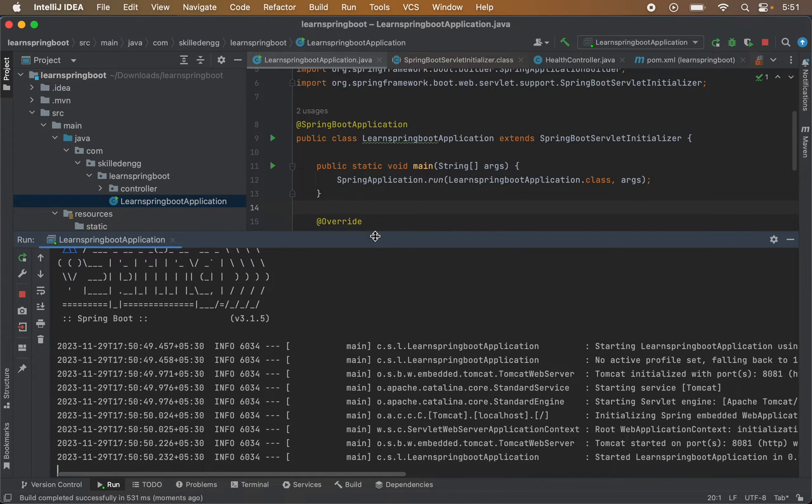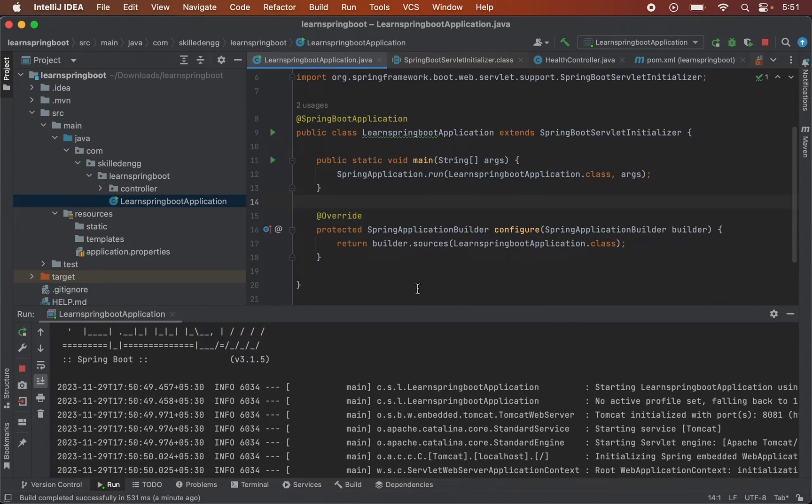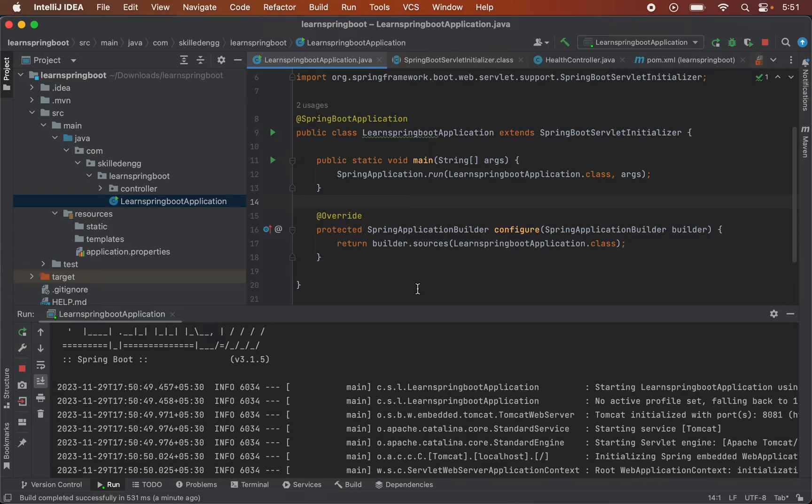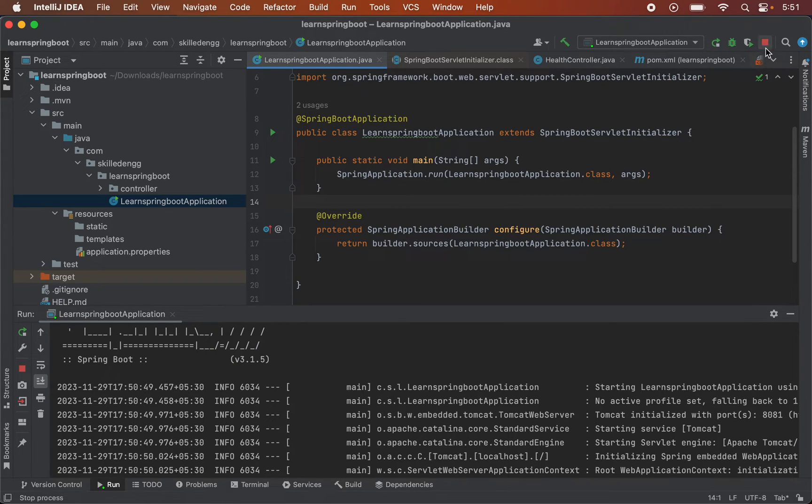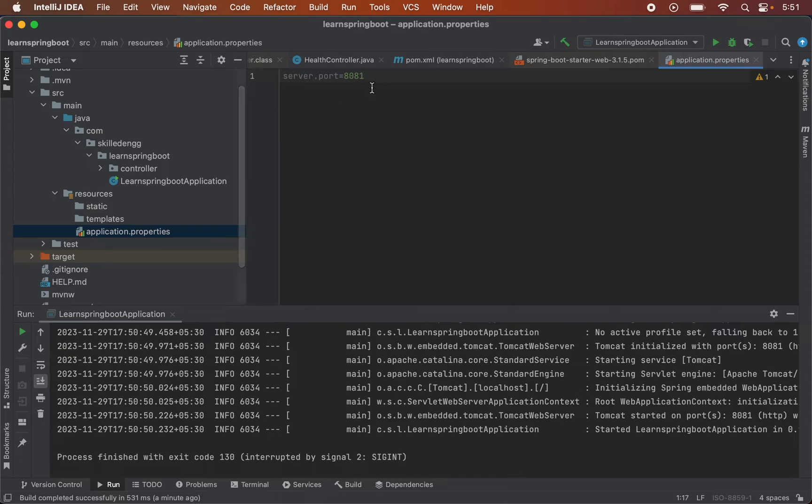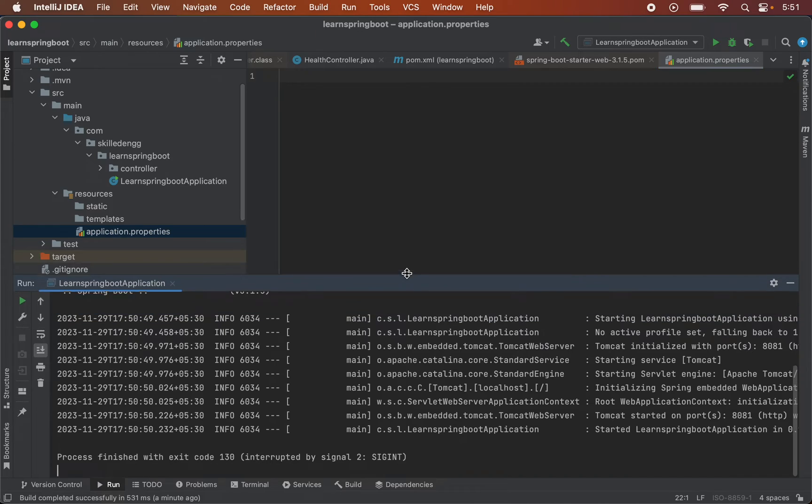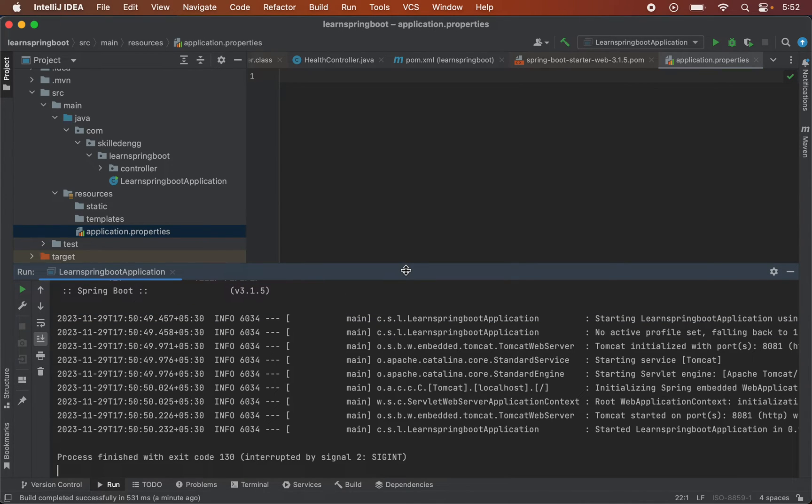Let's suppose we do not want to change the port and we want to use the same port which is 8080 for some or the other reason. Then let's see how we can resolve the issue without changing the port. So let me stop this application and I will remove this particular configuration from here. Let me save this file now.